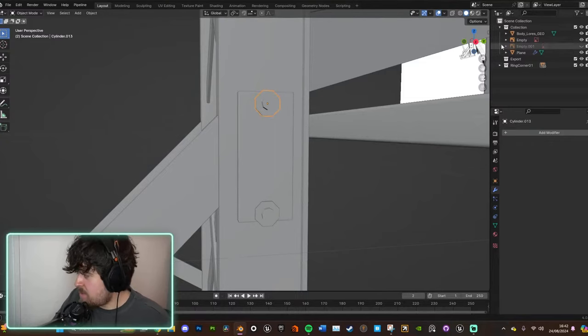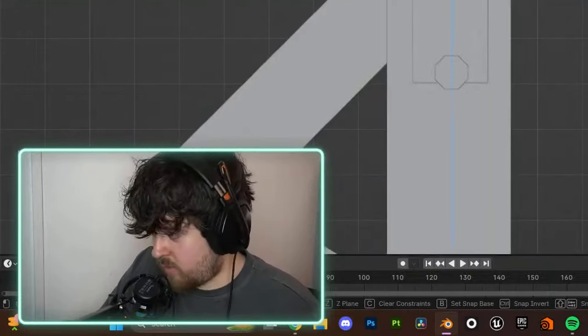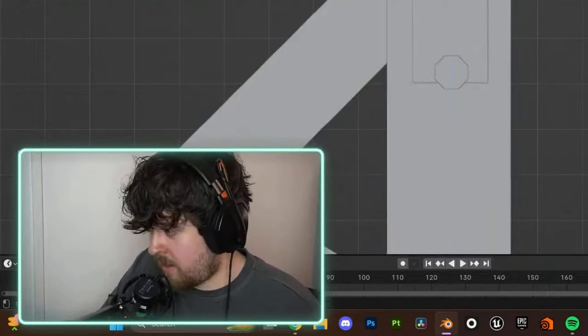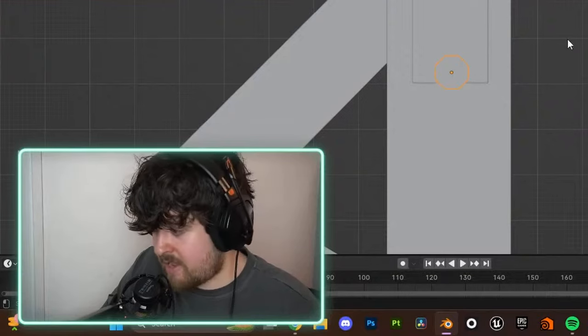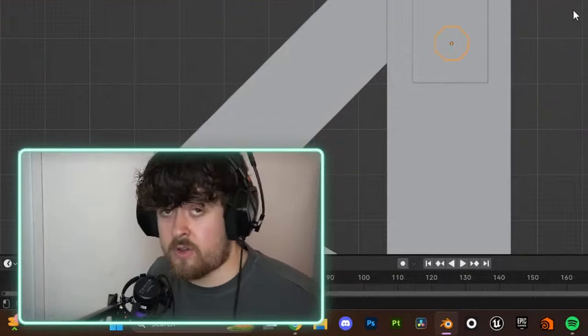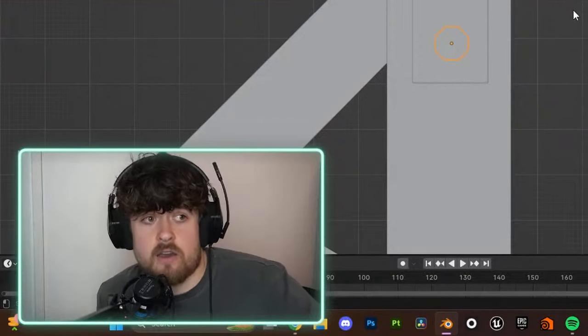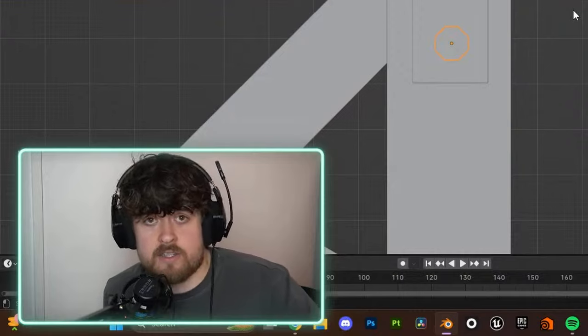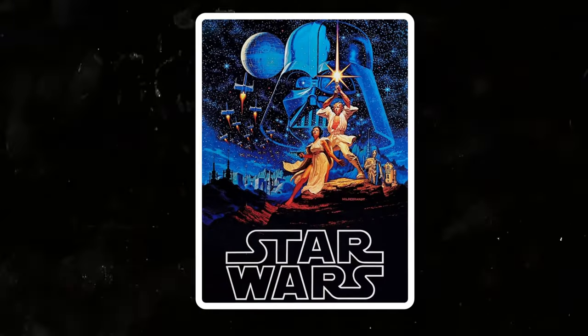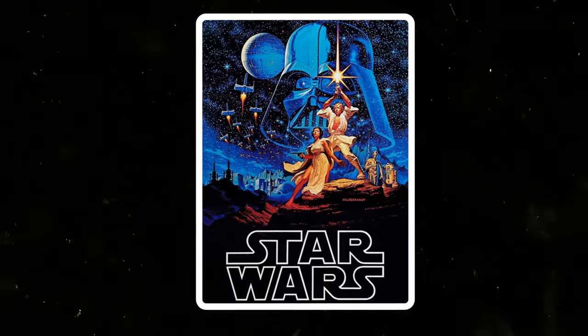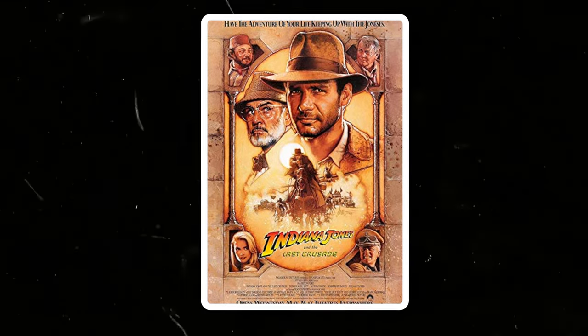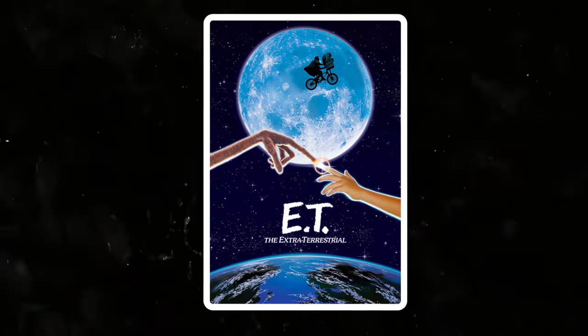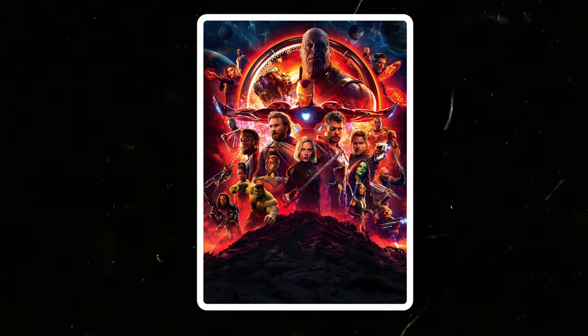I was working for Industrial Light and Magic, ILM. If you don't know who ILM are, they're the guys who made Star Wars. They've done the visual effects on all the Indiana Jones films, ET, Marvel, they do a ton of stuff with Marvel.